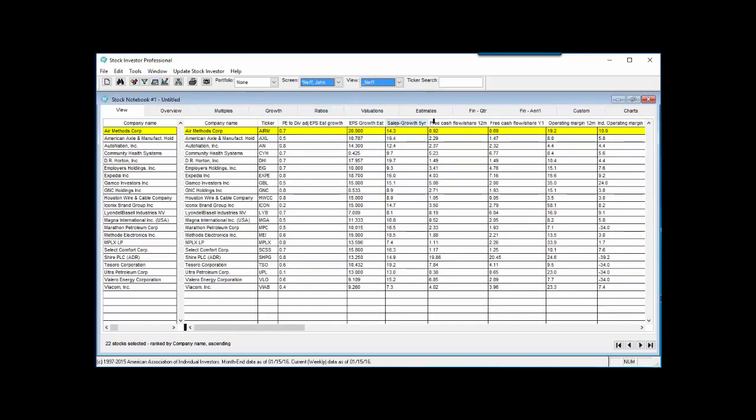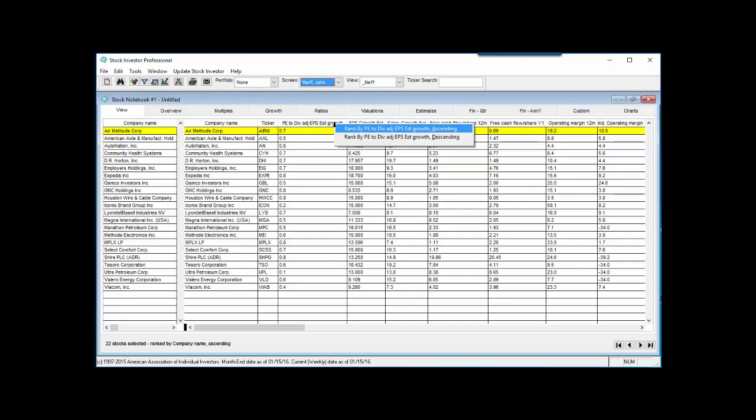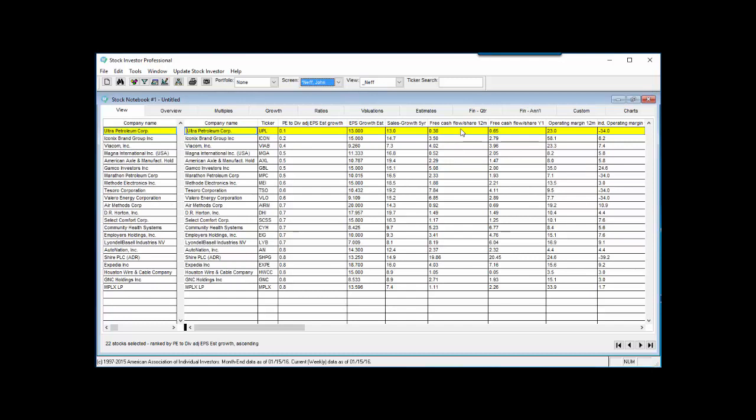Finally, we want to rank the passing companies in ascending order by the dividend adjusted peg ratio. This field is in the custom view that we have loaded, so we can right-click on that field heading in the stock notebook and select the ascending rank order. We can confirm the ranking order by looking at the bottom left of the stock notebook.